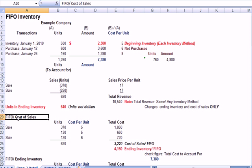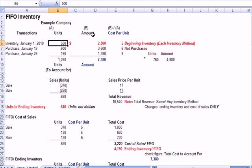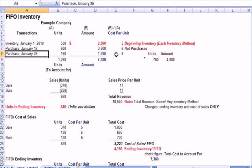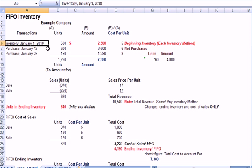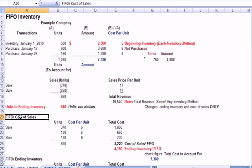FIFO means first in, first out, which means the oldest units get sold first. And you'll note in my example that as we go forward in time, prices get higher, which is consistent with most cases in real life. With inflation, the overall increase in retail prices over time, inflation causes the price of units to go up. So it makes sense that the units purchased January 1st were $5 and units purchased January 26th were $8. This is beginning inventory, I should say. Beginning inventory January 1st had a cost of $5. Purchases on January 26th had a cost of $8. So prices are rising, which is the way they are almost all the time.